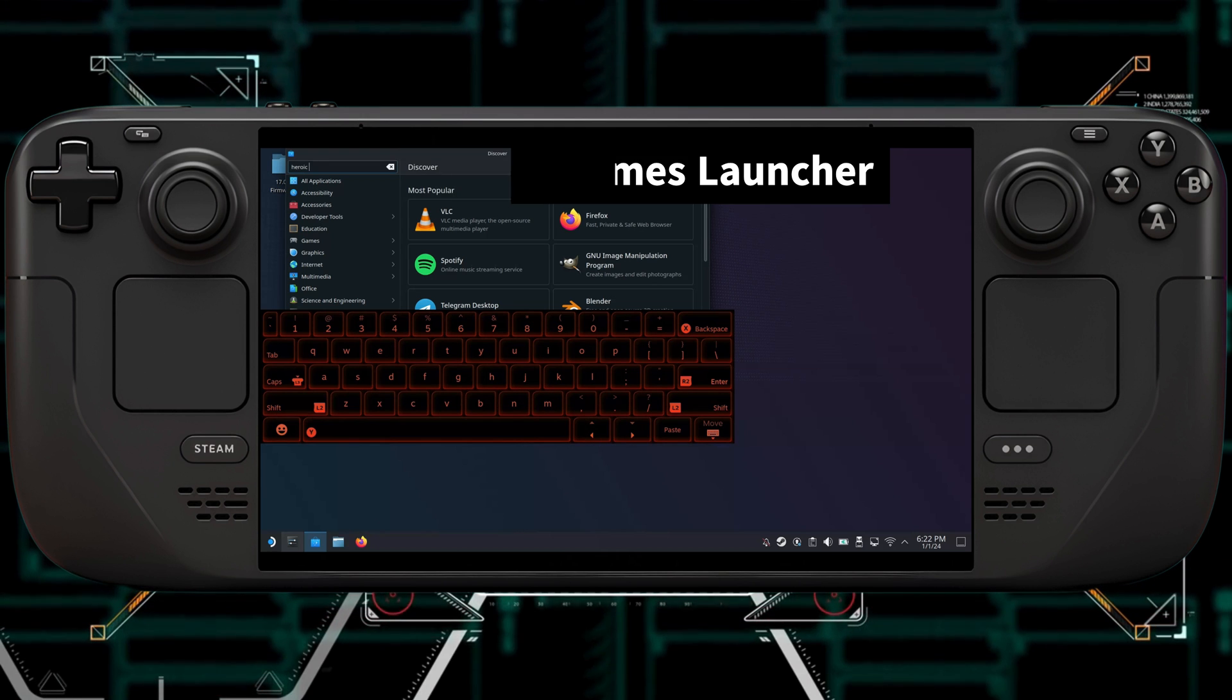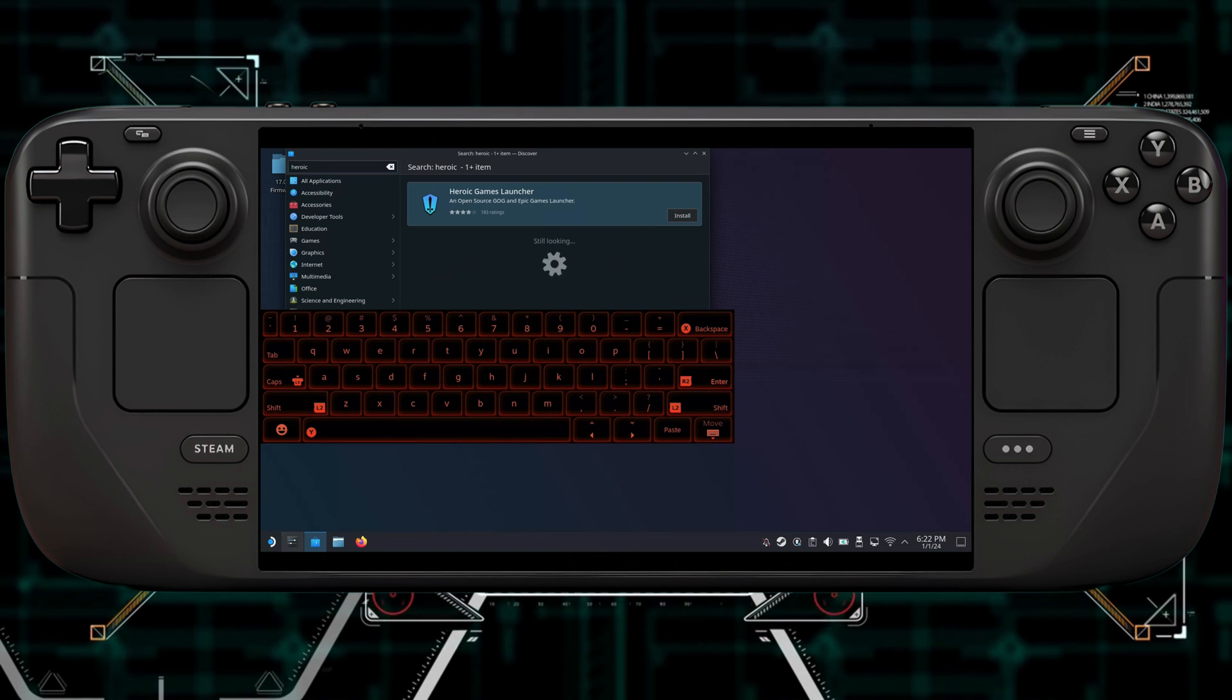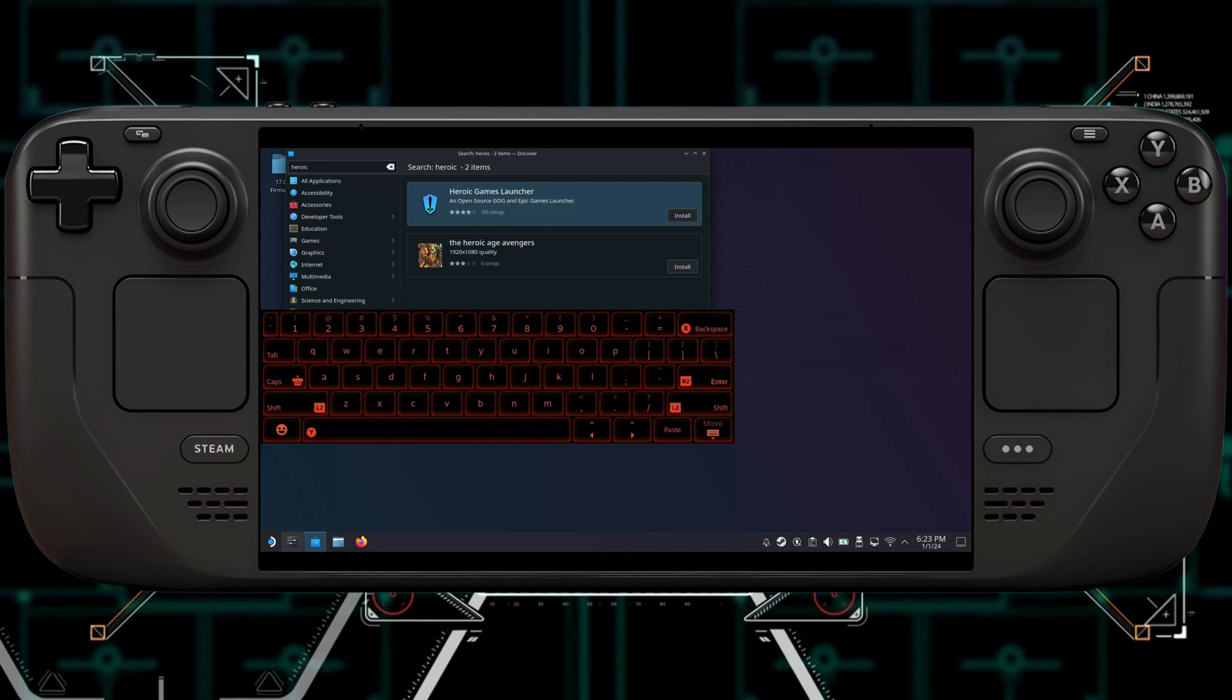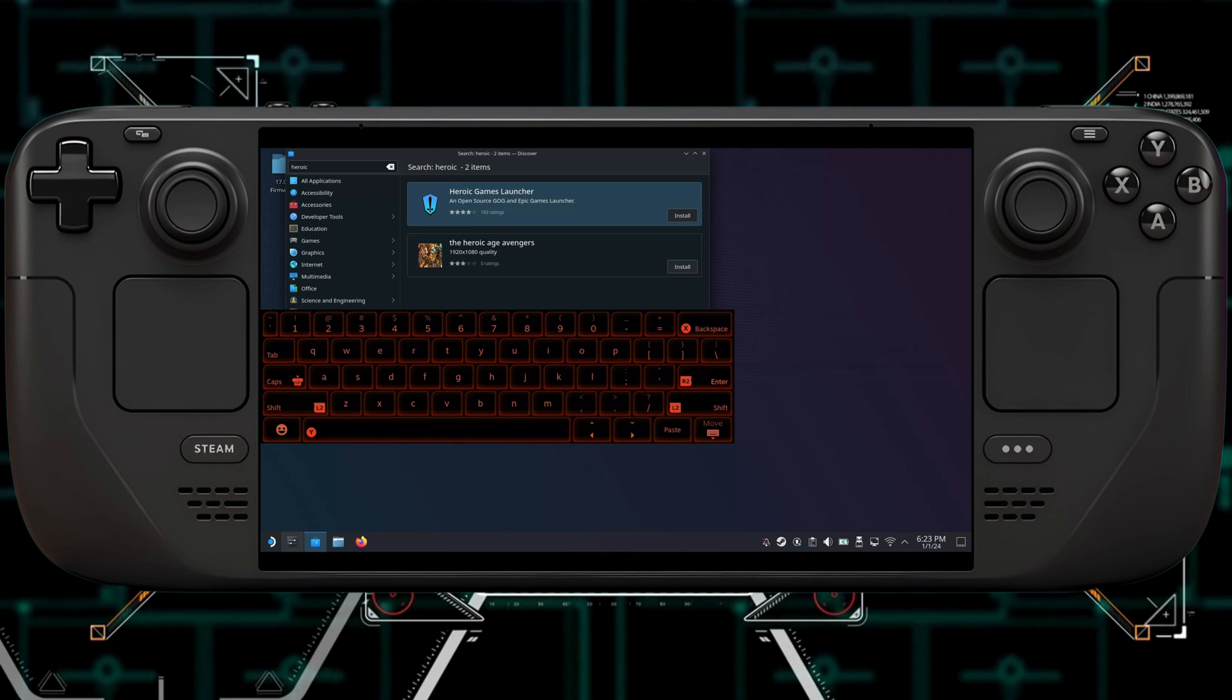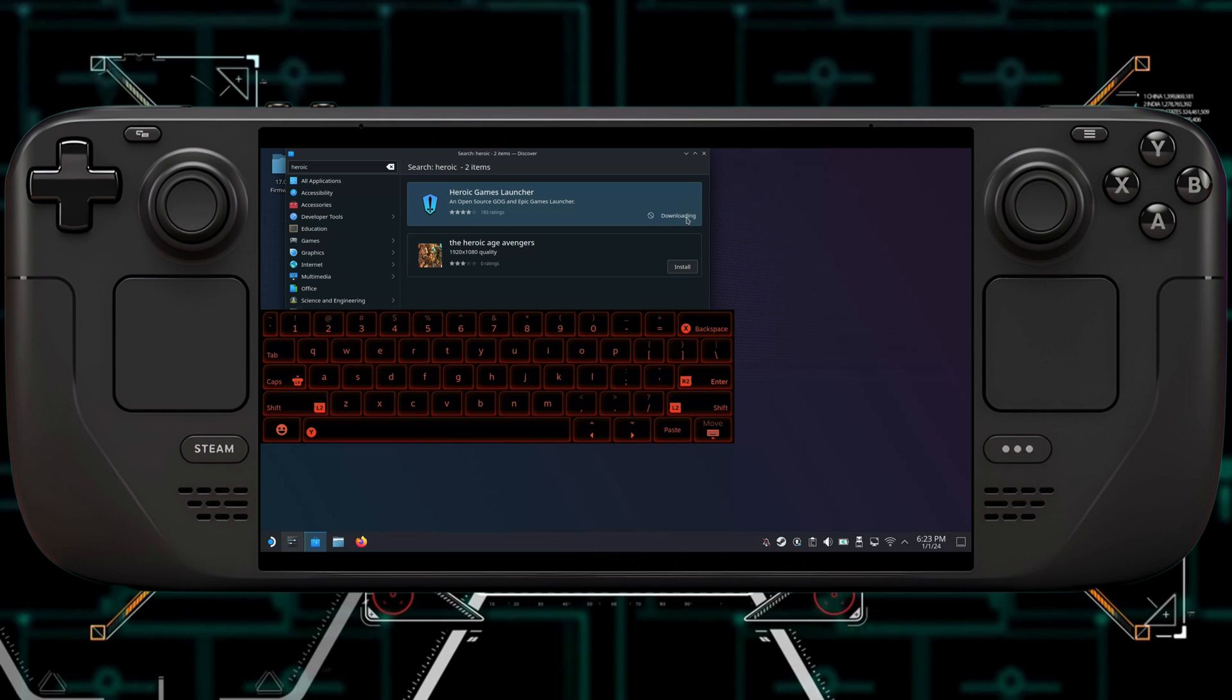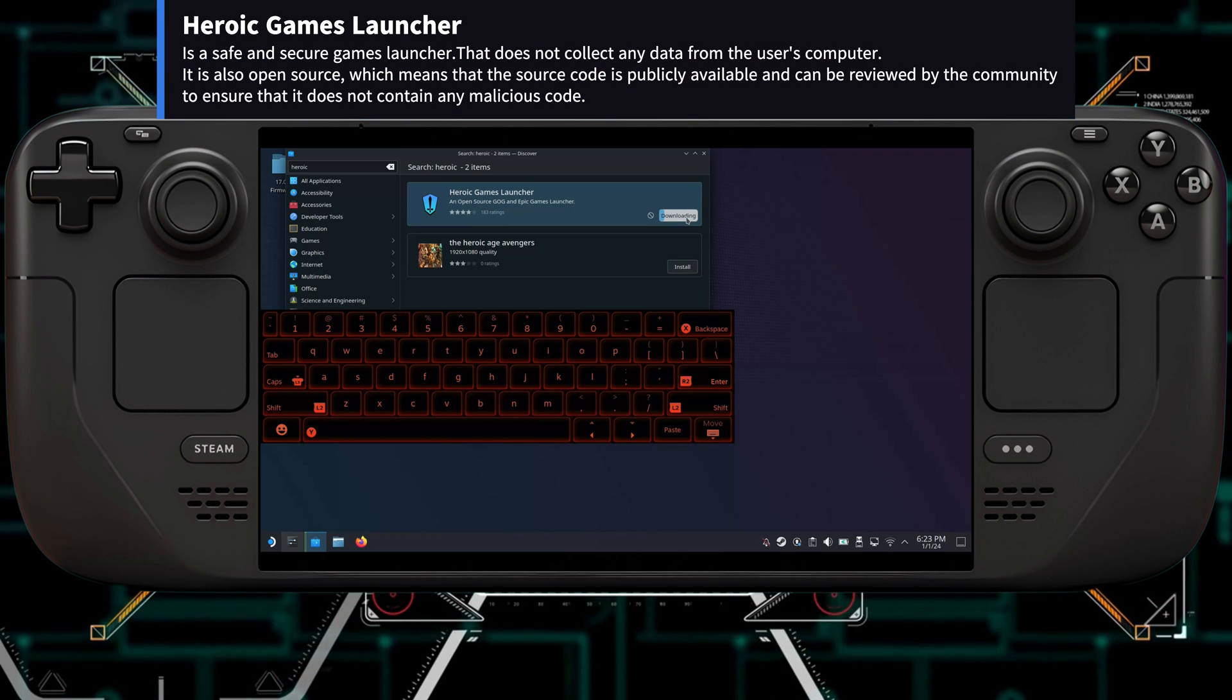And then you're going to want to type in Heroic. After typing in Heroic, you can hit Search. So now you're going to get the Heroic Game Store Launcher, and all you're going to have to do now is click Install.